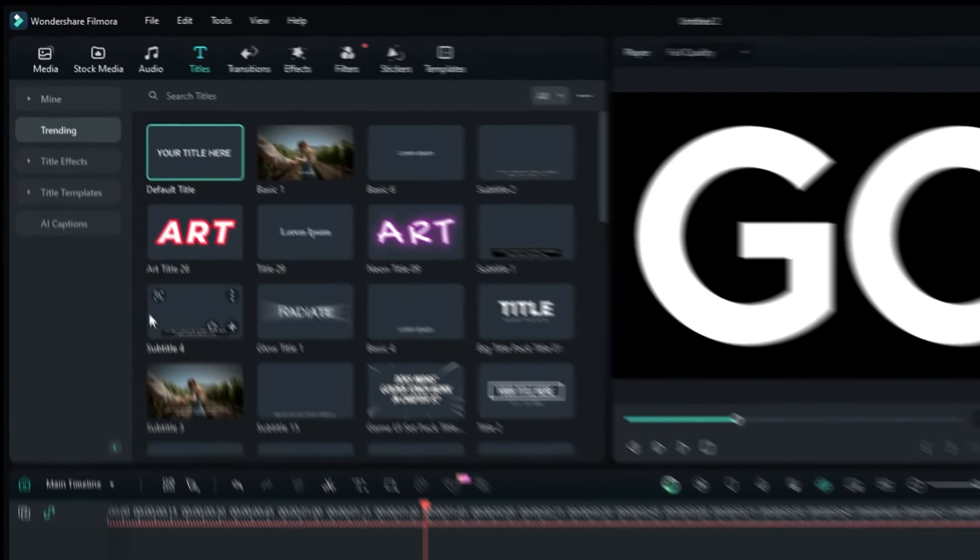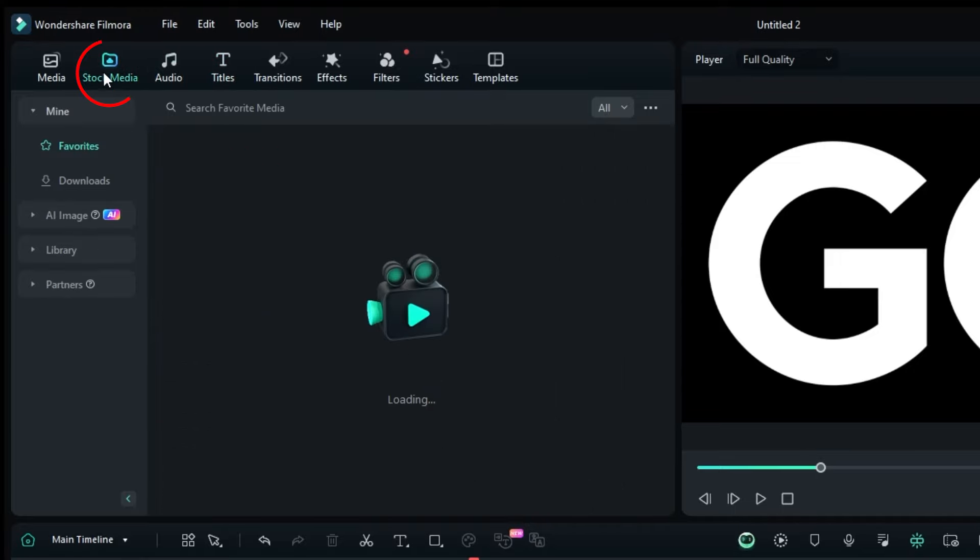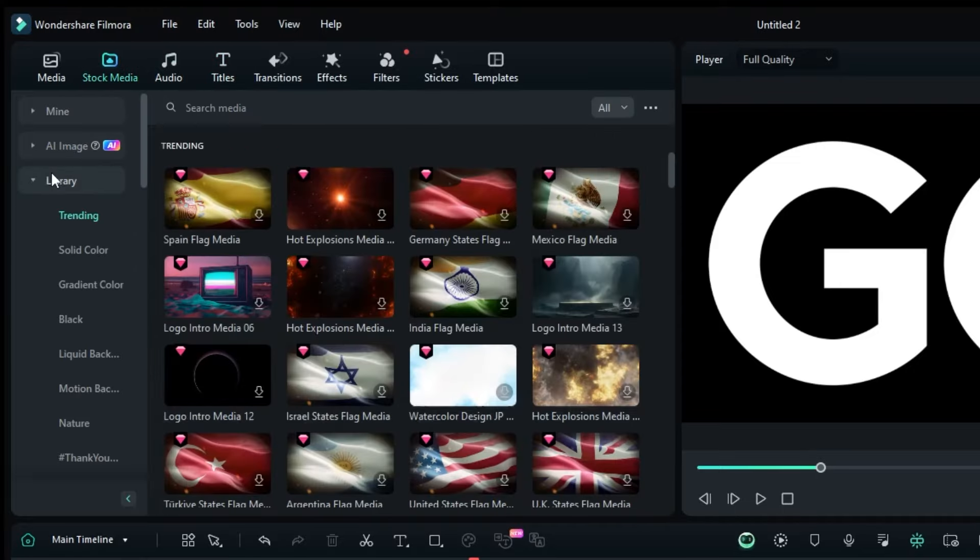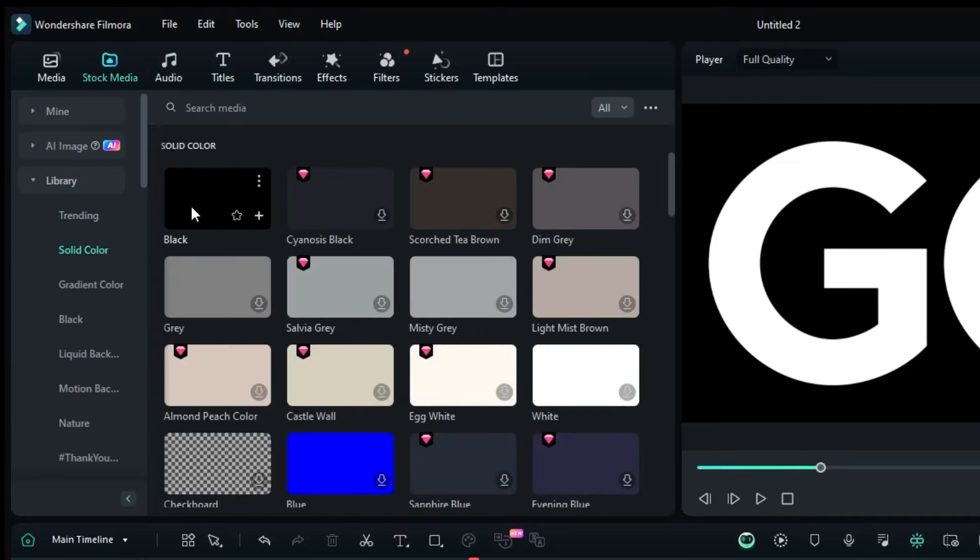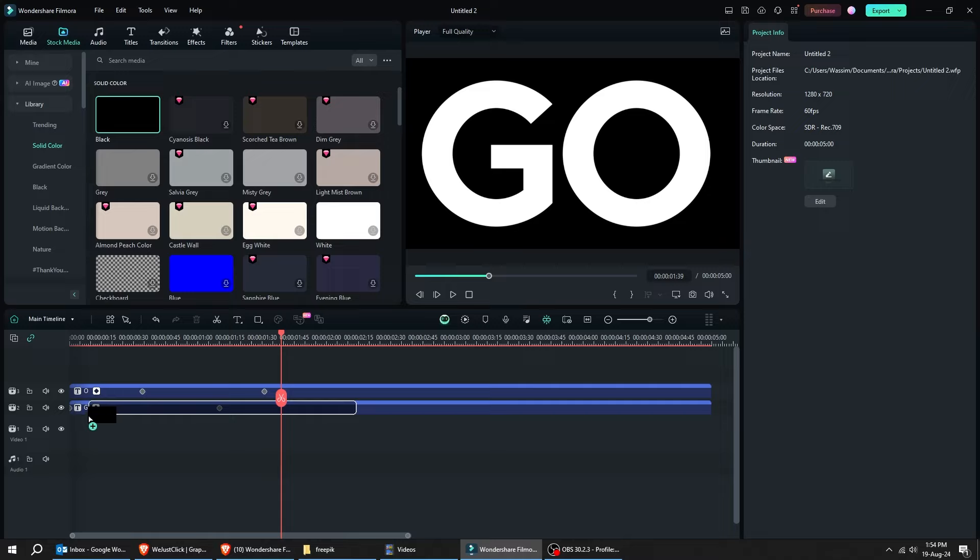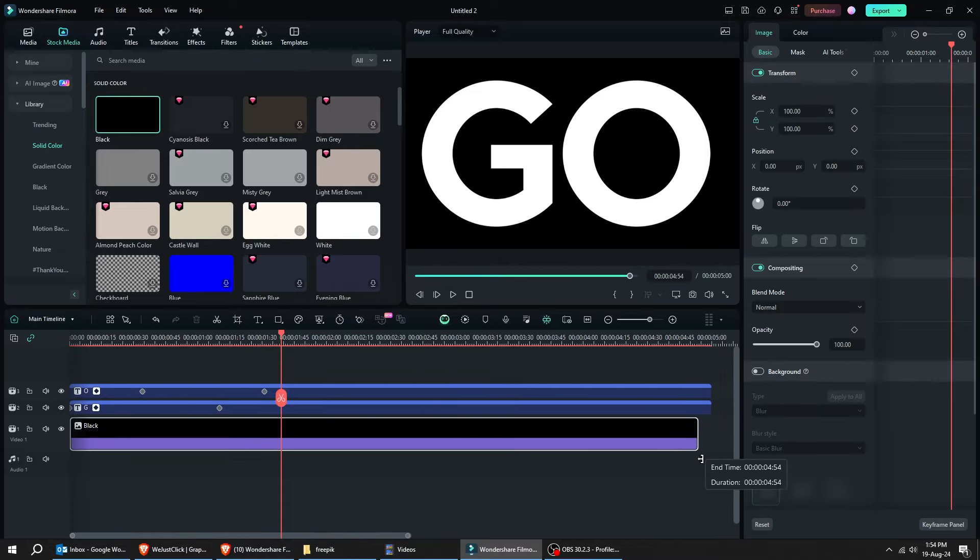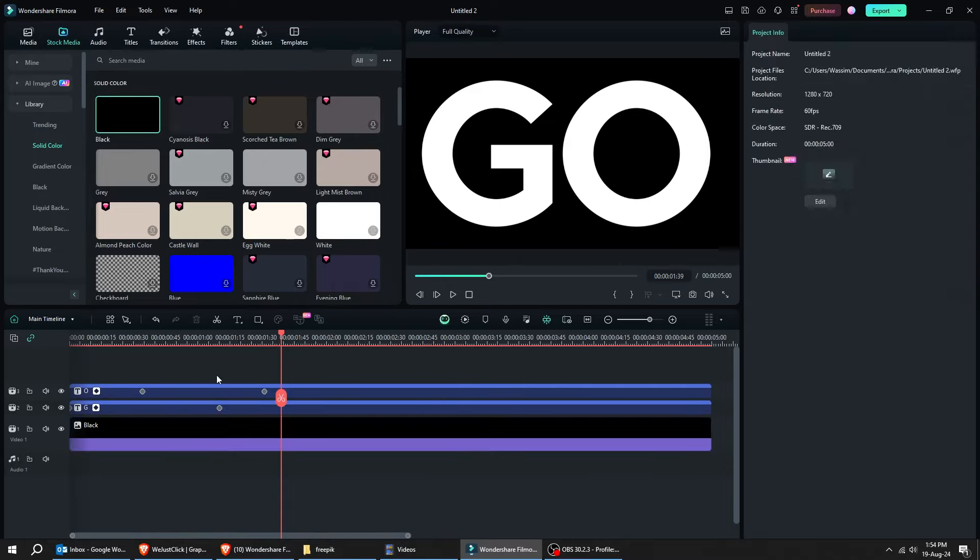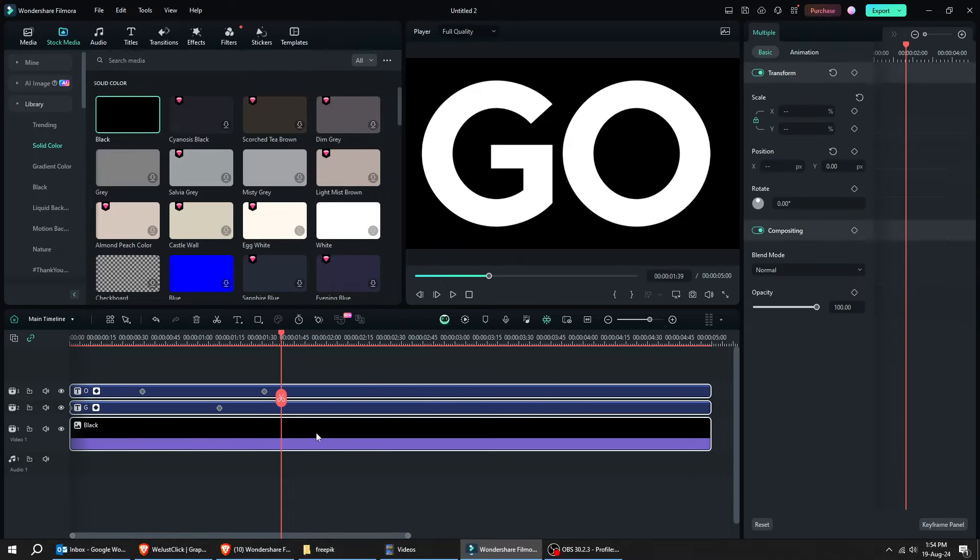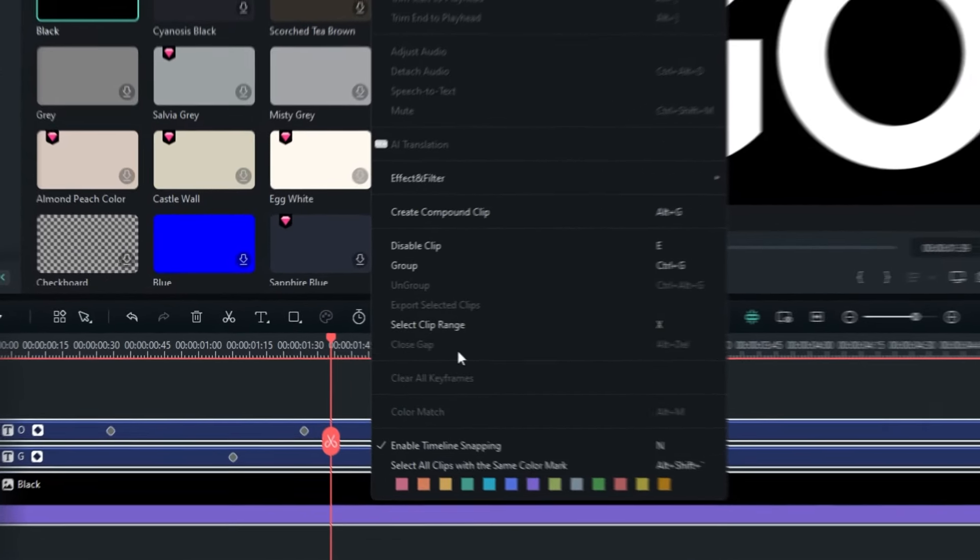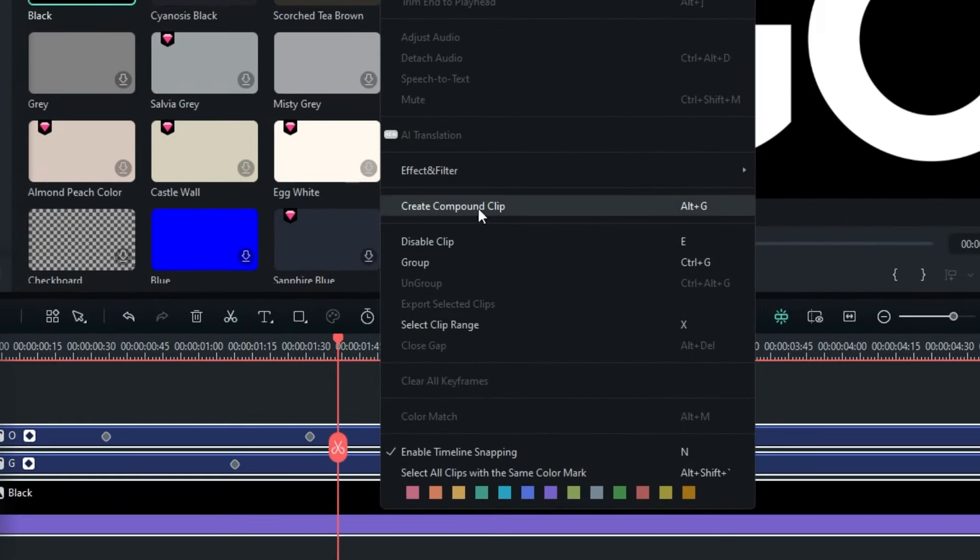Now, go to Stock Media, Library, choose Solid Color. Drag this black color to the timeline, and place it under the text. Now, let's select all the clips. Right-click and choose Create Compound Mask.